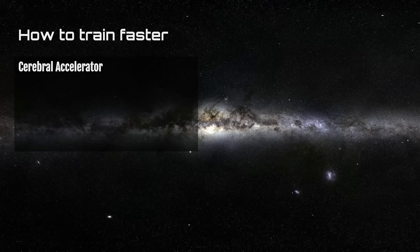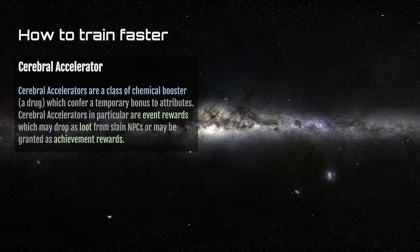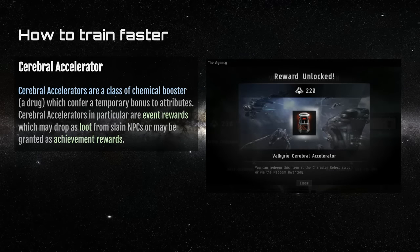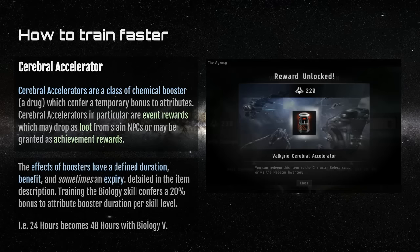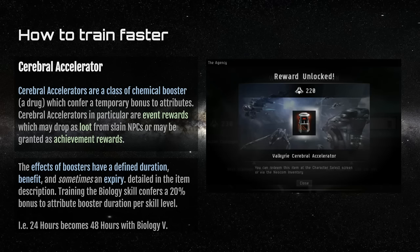You can also use cerebral accelerators — a class of chemical booster that confers a temporary bonus to attributes. Cerebral accelerators are reserved as event rewards and may drop as loot from slain NPCs or be granted as achievements, such as from The Agency missions. Boosters have a defined duration, a benefit, and sometimes side effects — all detailed in the item description. Training the Biology skill confers a 20% bonus to attribute booster duration per level, so with five levels of Biology trained, you'll effectively double the duration of almost any booster you use.